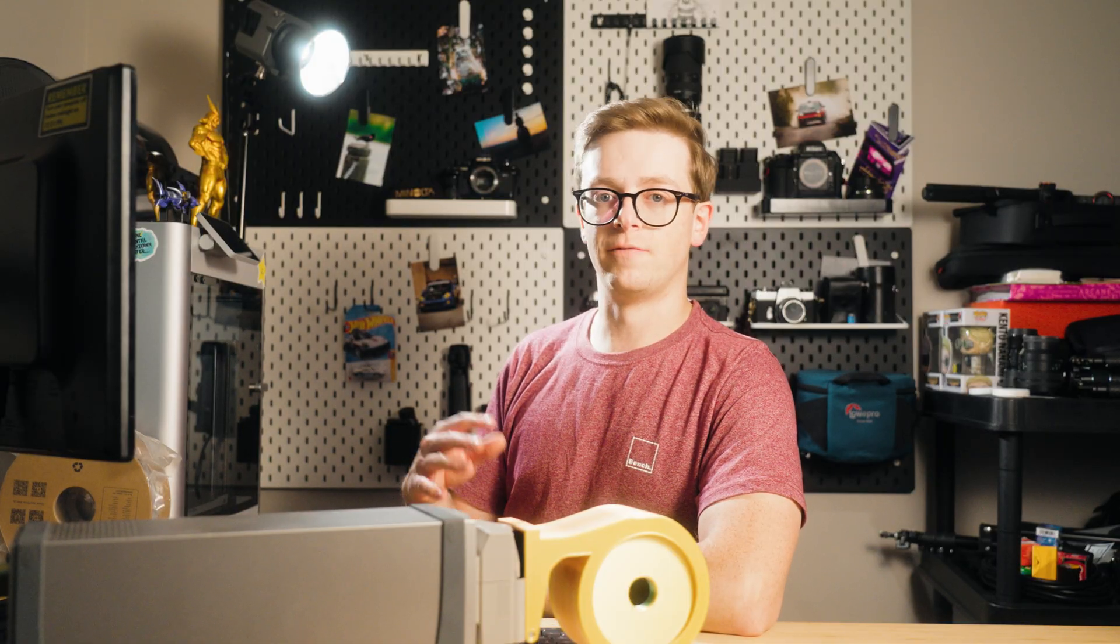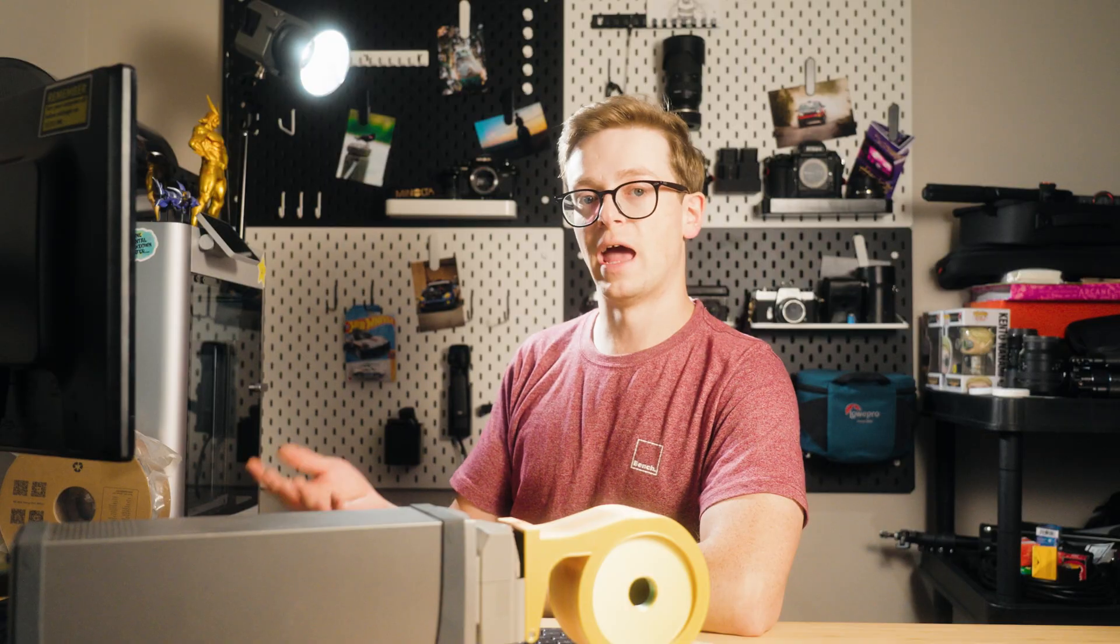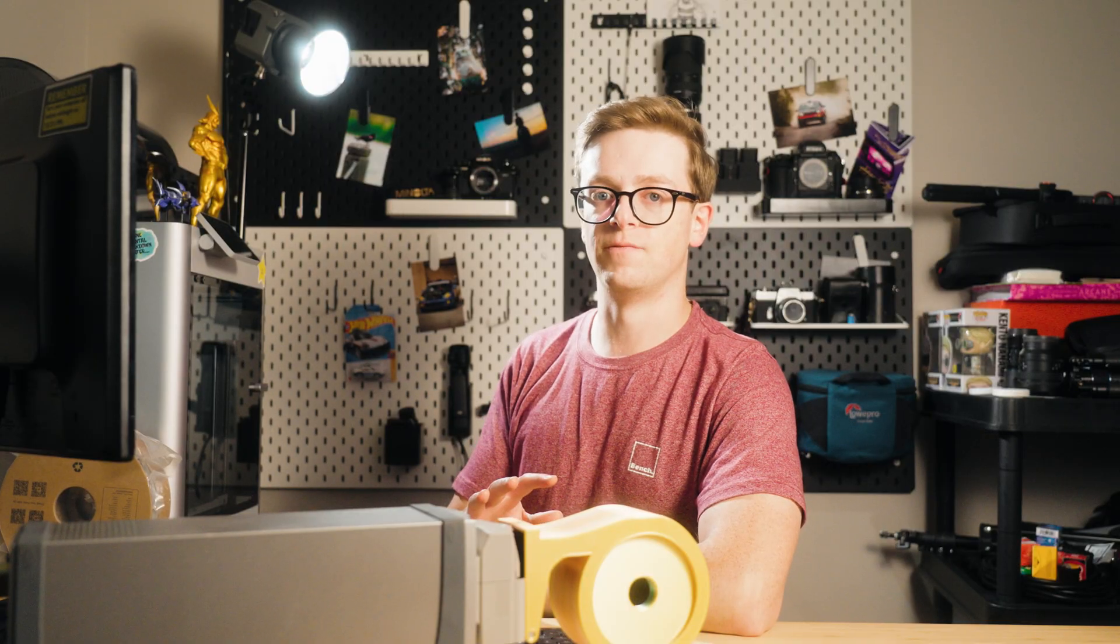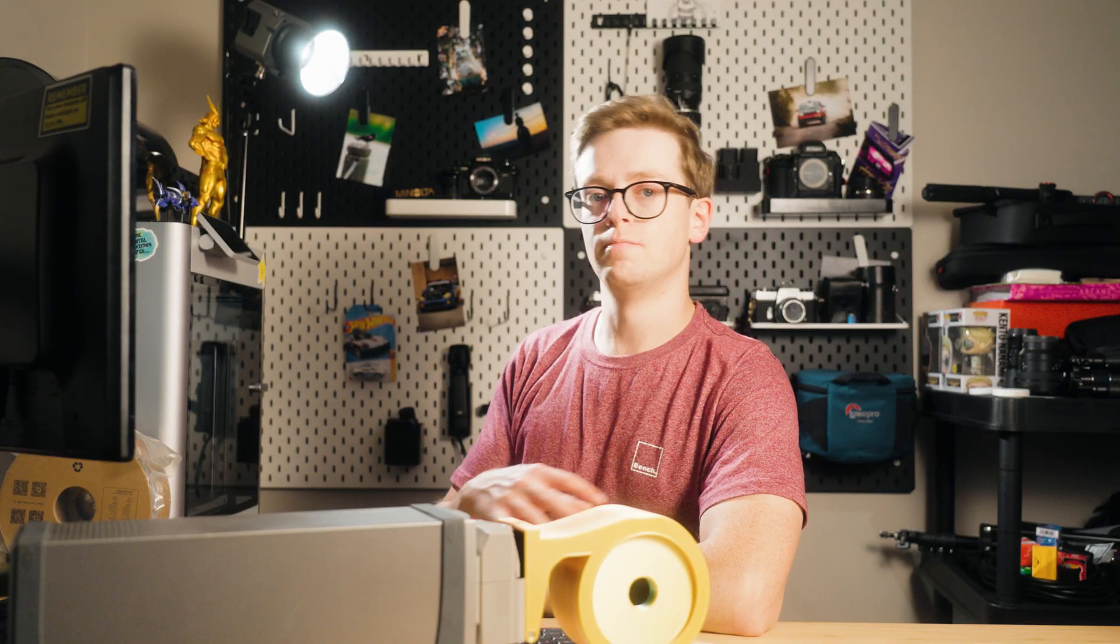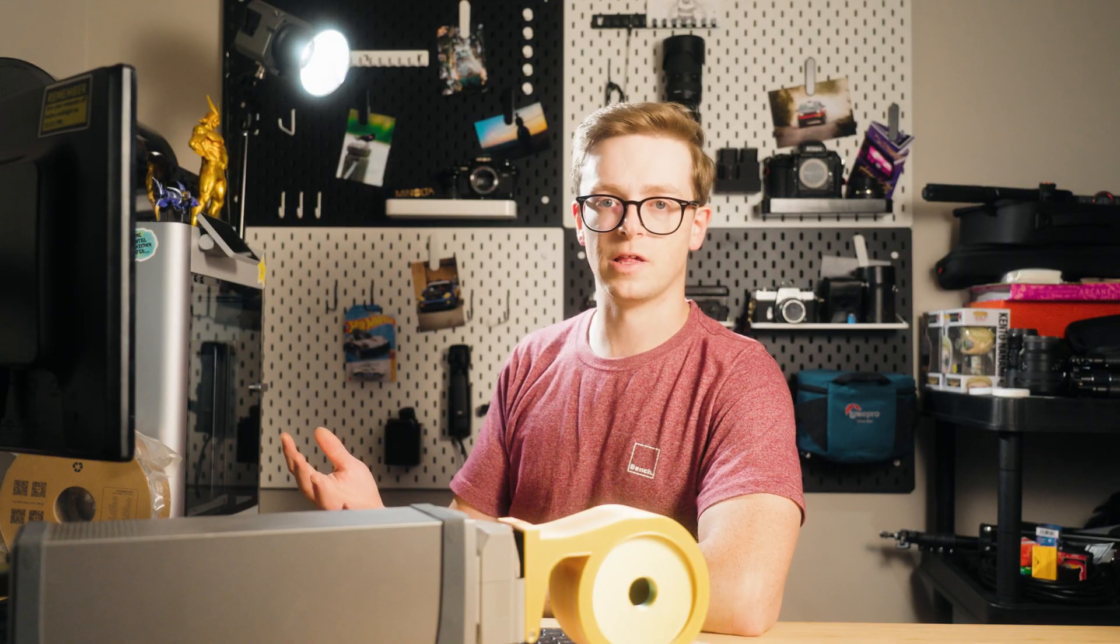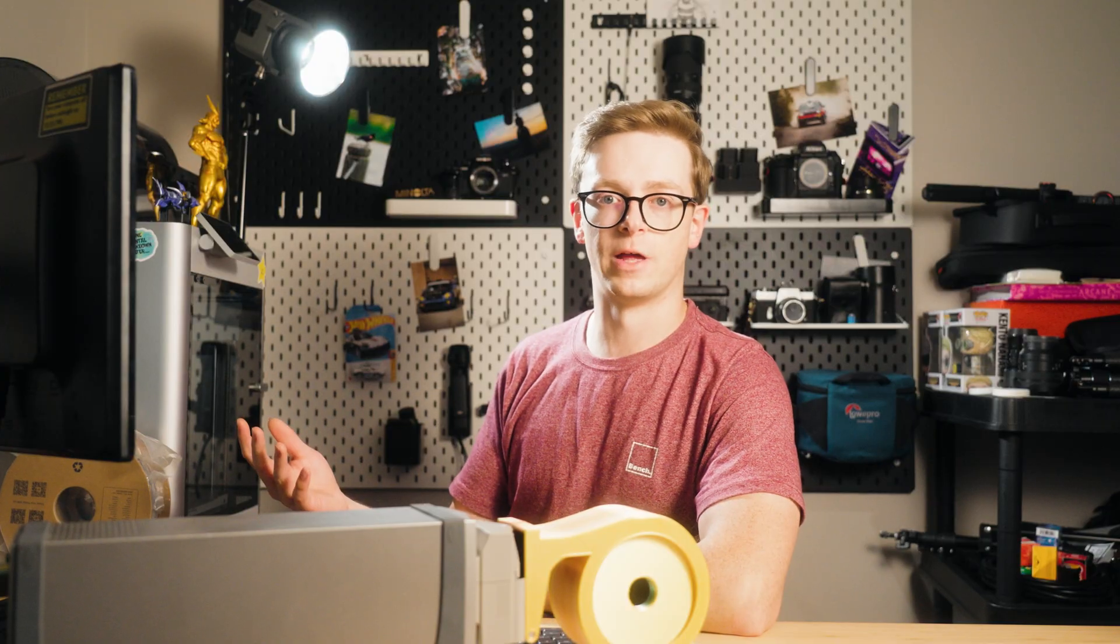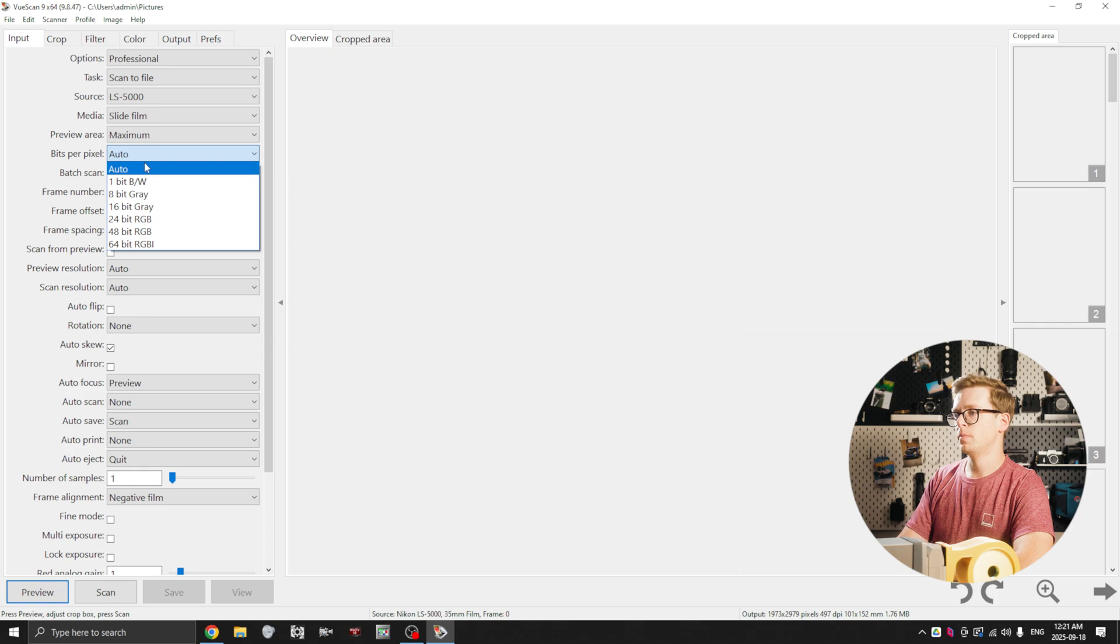It's not as big a deal anymore now that Negative Lab Pro has the ability to handle slide film, but I still prefer to do the inversion in Negative Lab Pro. It's part of my process. I've found that the results speak for themselves. The next option is preview area, I set this to maximum.